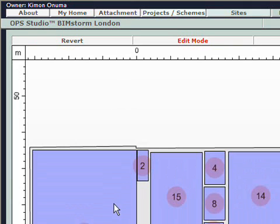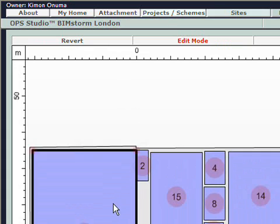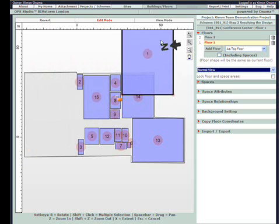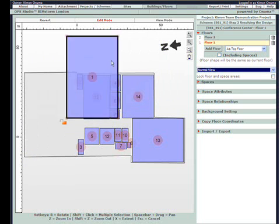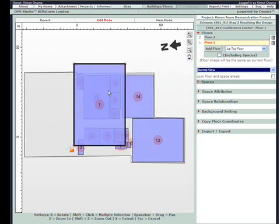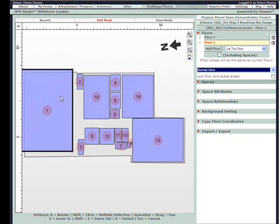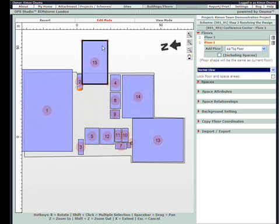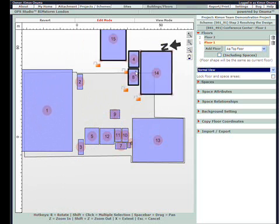It will now allow you to grab spaces and move them. A single click and move drags a space like this. Shift-clicking can select multiple spaces for movement.